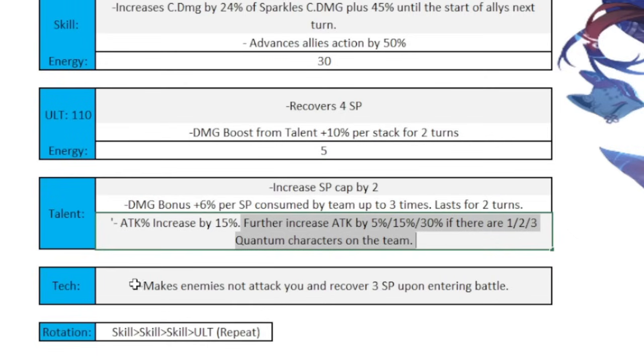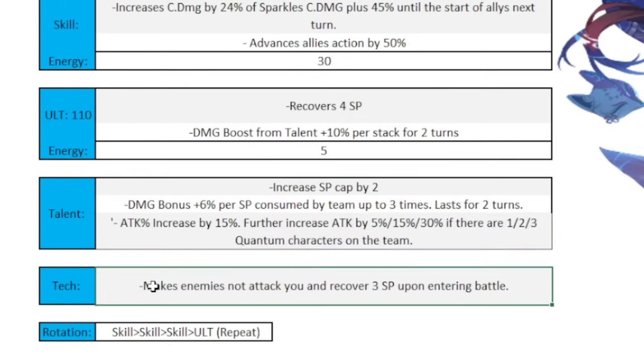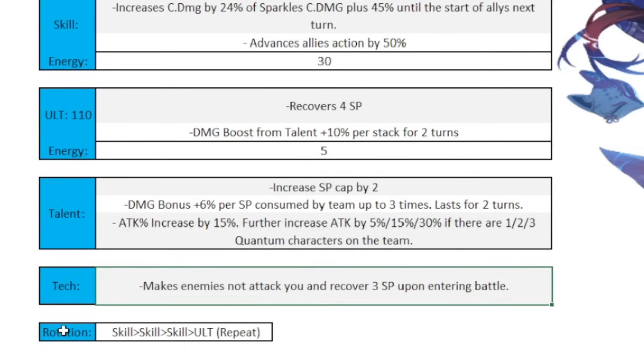So this part, this whole section over here, only applies to quantum characters, which is why people are saying she's not as good for Imbibitor Lunae as whatever. This part doesn't matter. This part could not be here for all intents and purposes, and Imbibitor Lunae is still going to be insane with Sparkle. And last but not least in her kit, she makes the enemies not attack you. It pretty much makes you invisible, kind of like how Seele does.